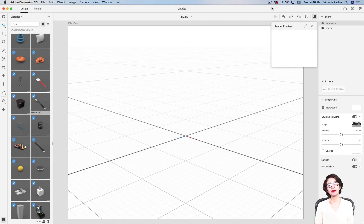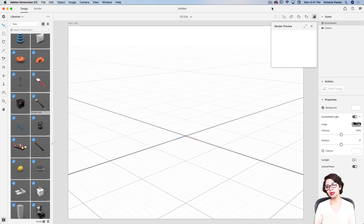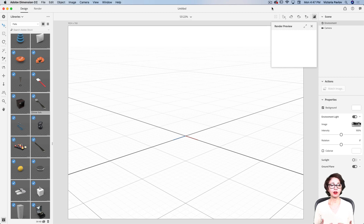Hello guys, my name is Victoria Pavlov. I'm a Photoshop artist. Welcome to my studio. A few days ago I uploaded an image I created for my client on my social media, and many of you asked me to record a tutorial on how I created this image. Today I will show it to you. We will be working with Adobe Dimension CC. Let's jump.